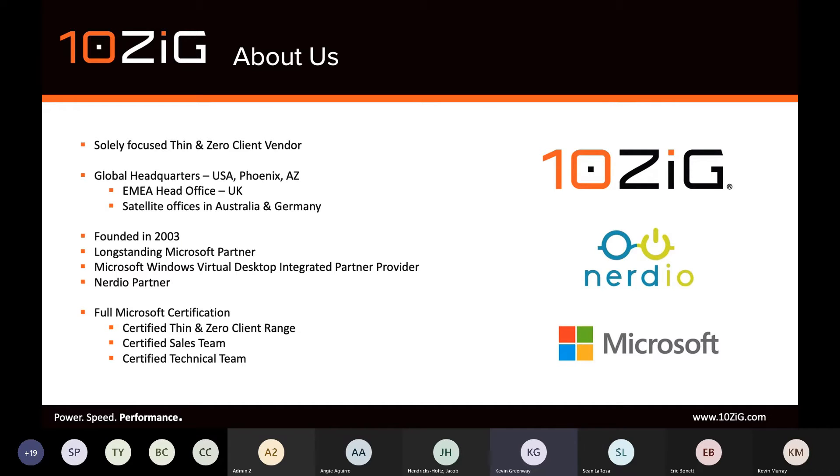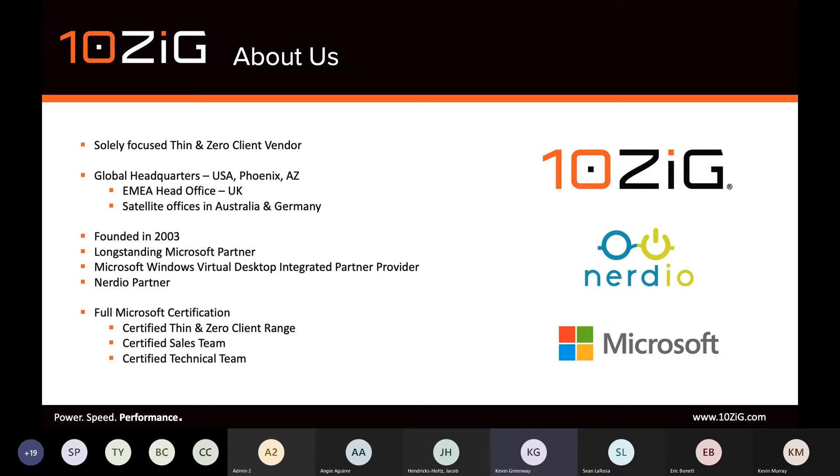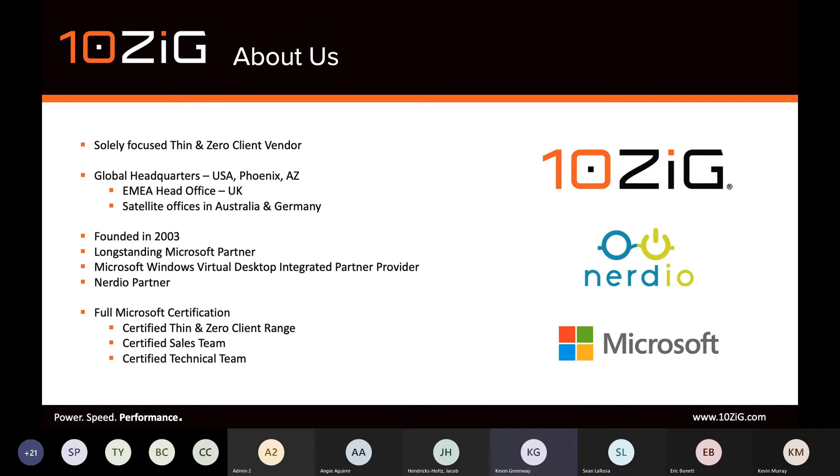The 10ZIG and Nerdio partnership, I think, is worthy of mention, as I believe our philosophy is very similar and complementary. 10ZIG's approach is that we make our endpoints fit a partner and a customer's environment and not the other way around. 10ZIG is really built from the ground up around providing excellent customer service.